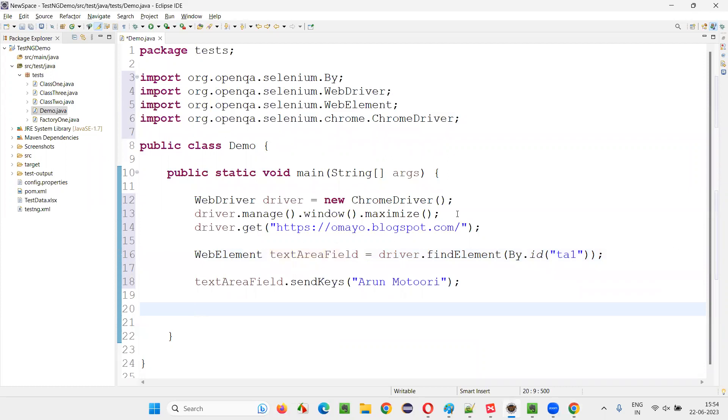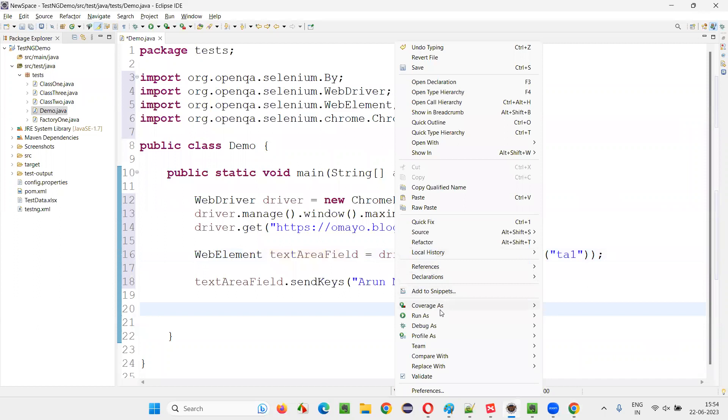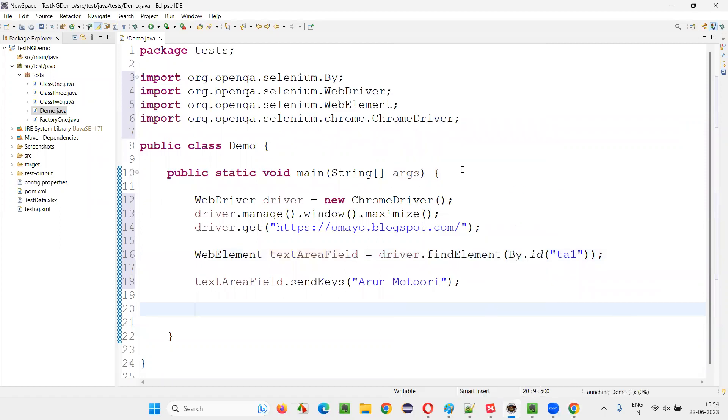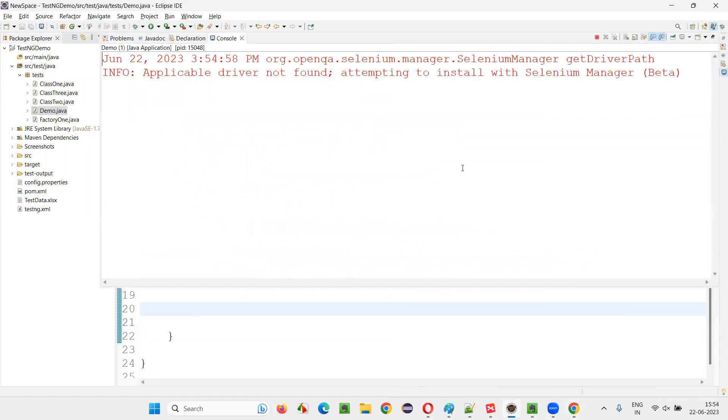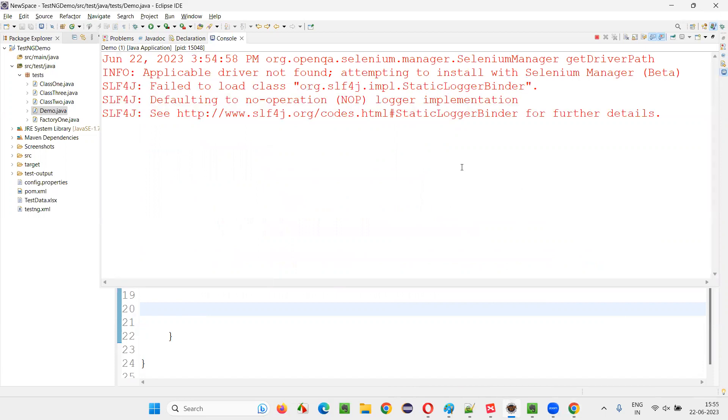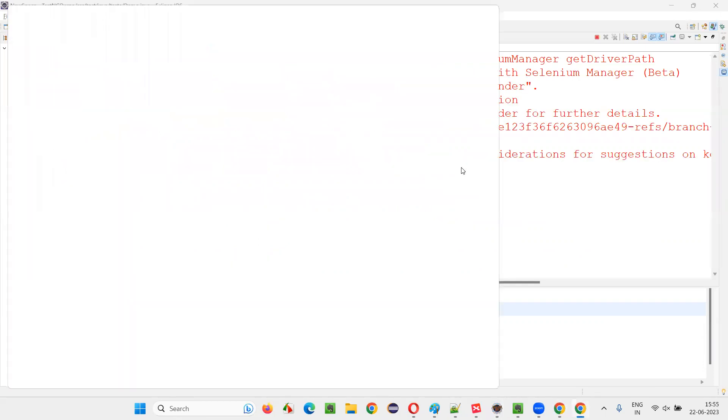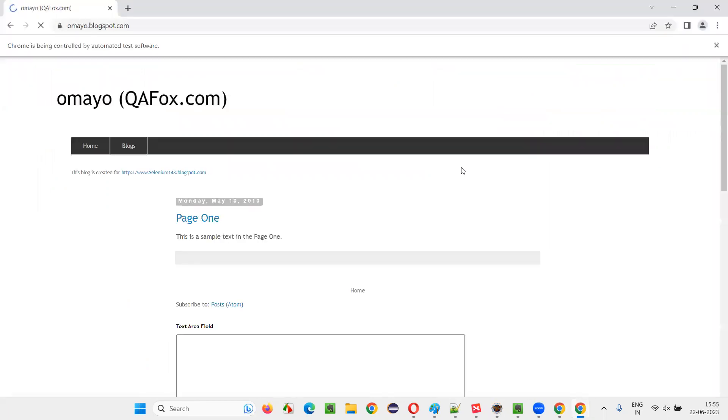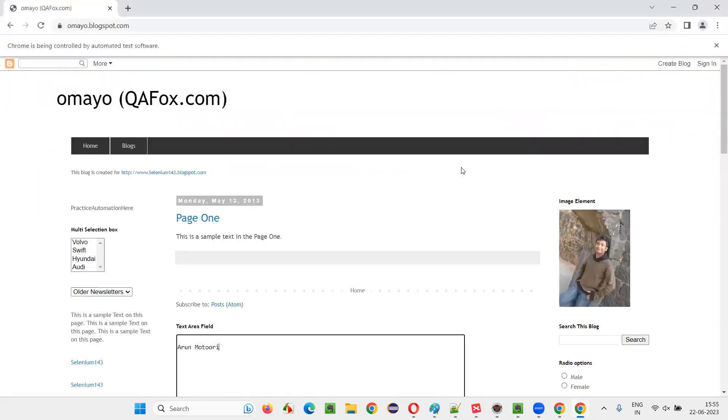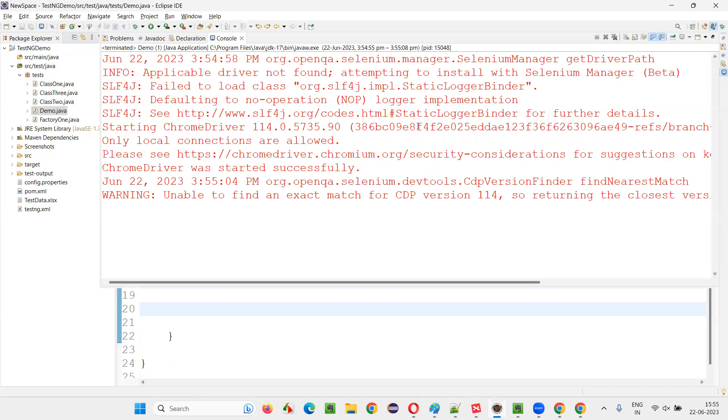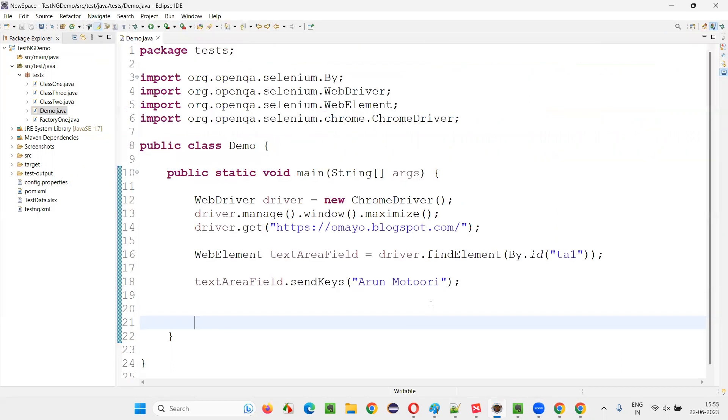Let's see whether this code is working fine or not. It's going to work seamlessly without any problems. Run this, this original code, which is going to run properly. So it's going to type my name into the text area field. You see, my name got typed into the text area field and everything was working fine smoothly.